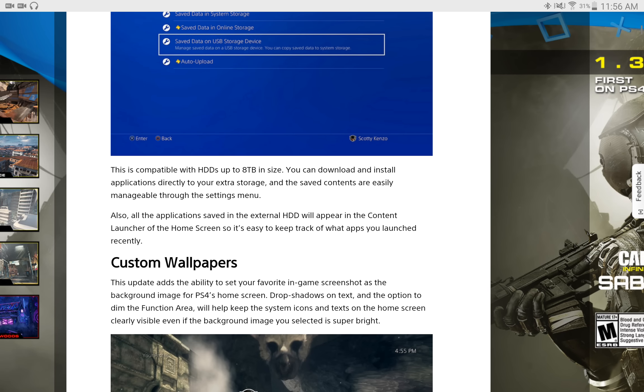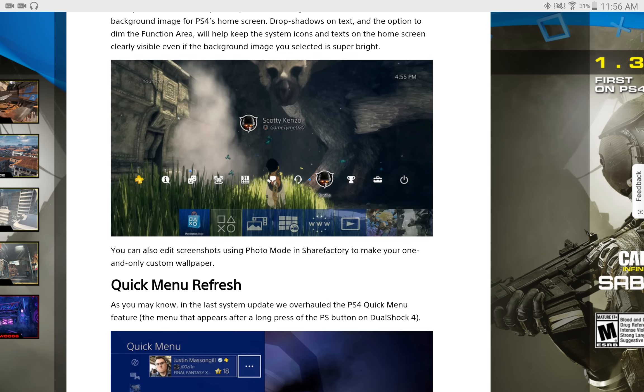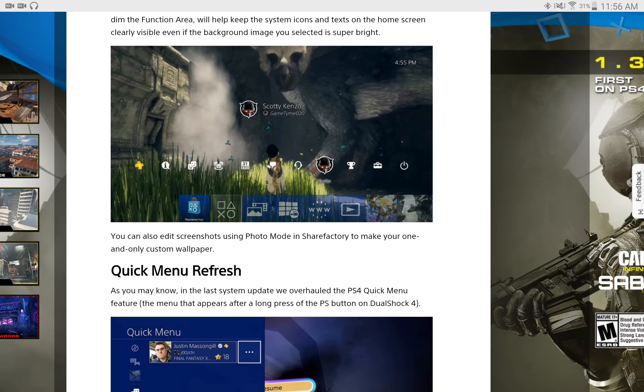Now, as well, you're going to have custom wallpapers that you're going to be able to apply to your background. It's not really a big selling point for me, but I'm sure there's other users out there that will appreciate this.